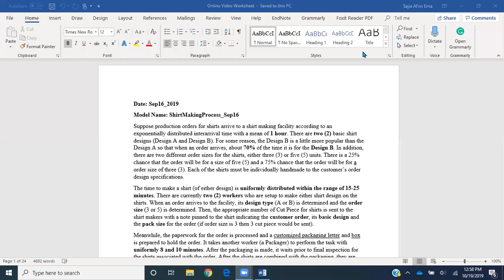Hello everyone. Today we're building a simple chart designing system where I'll be showing you the functionality for the batch module, separate module, and clone module from the basic process panel. I'll also be showing you how to use the label and go-to-label modules. Let's start this video.